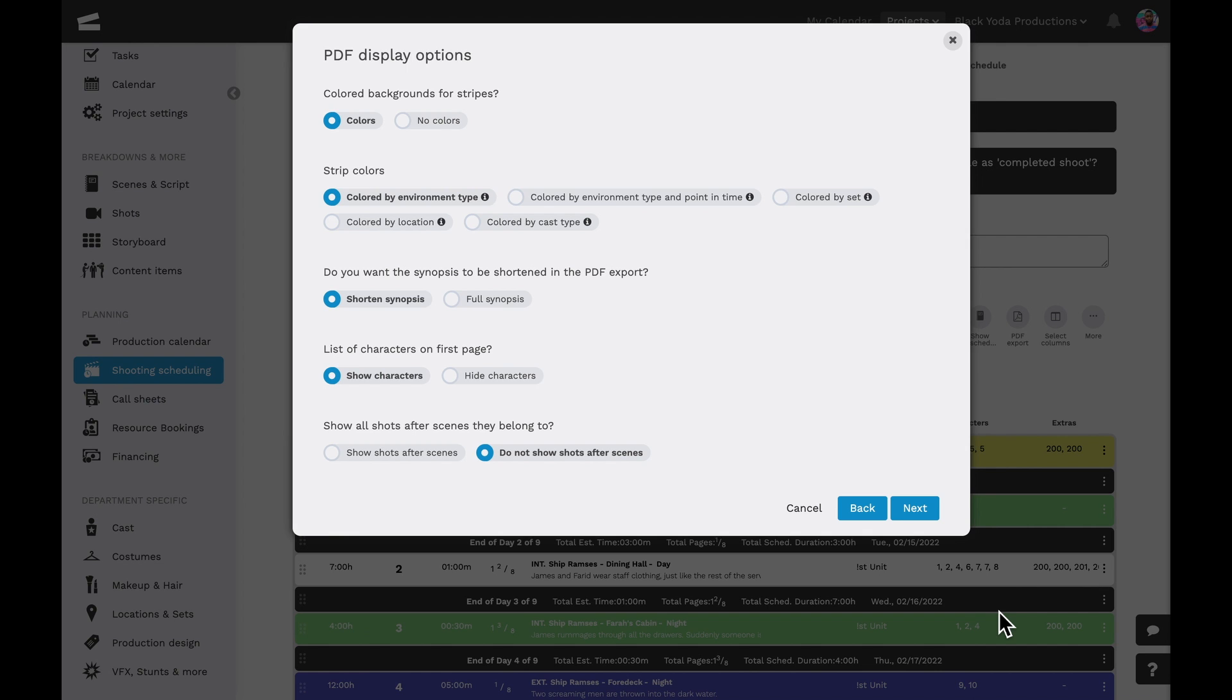Additional PDF display options will let us include background colors, strip colors, and include or omit the scene synopsis, list the characters on the first page of the export, all the way down to the shooting phase view modes.